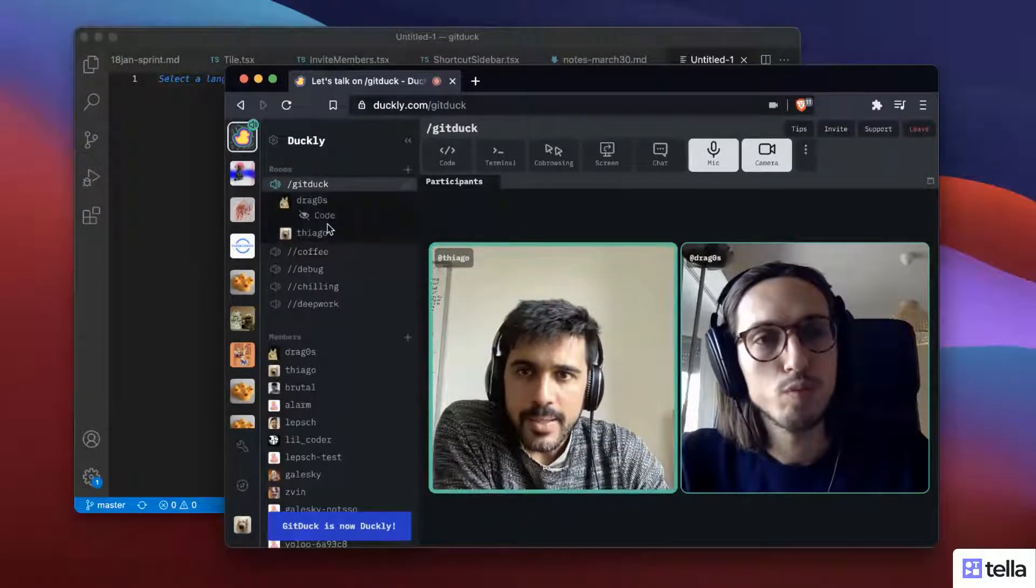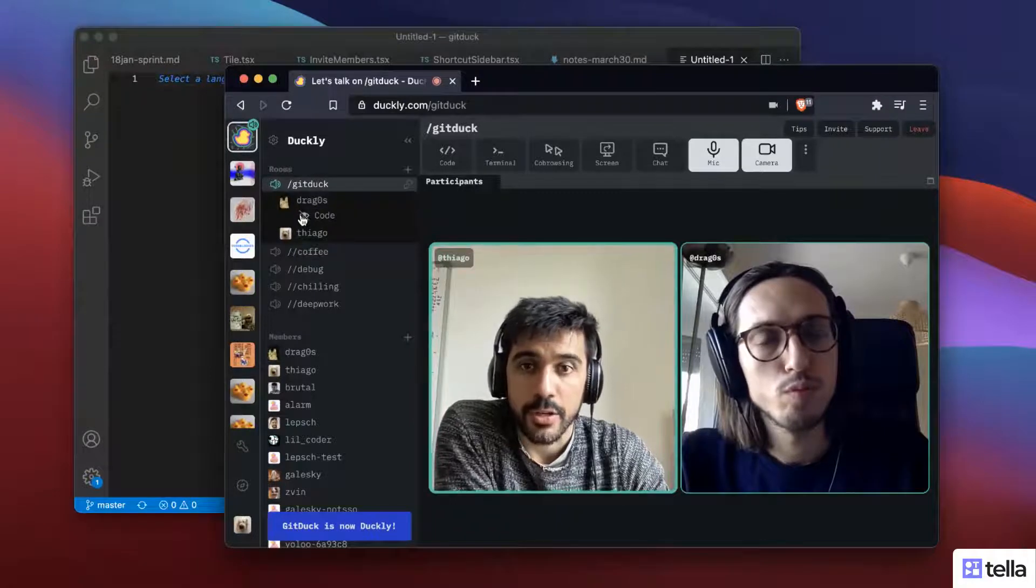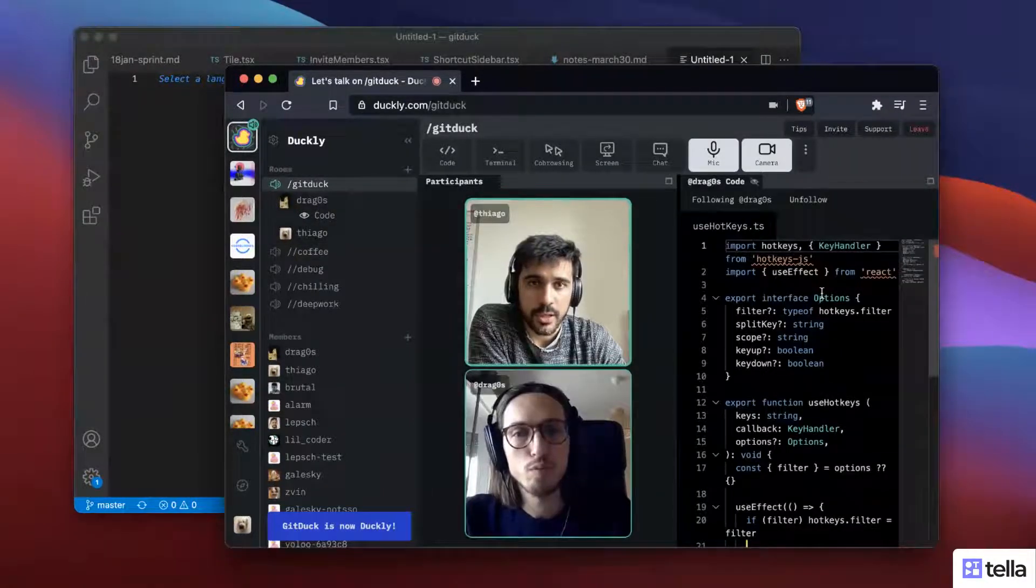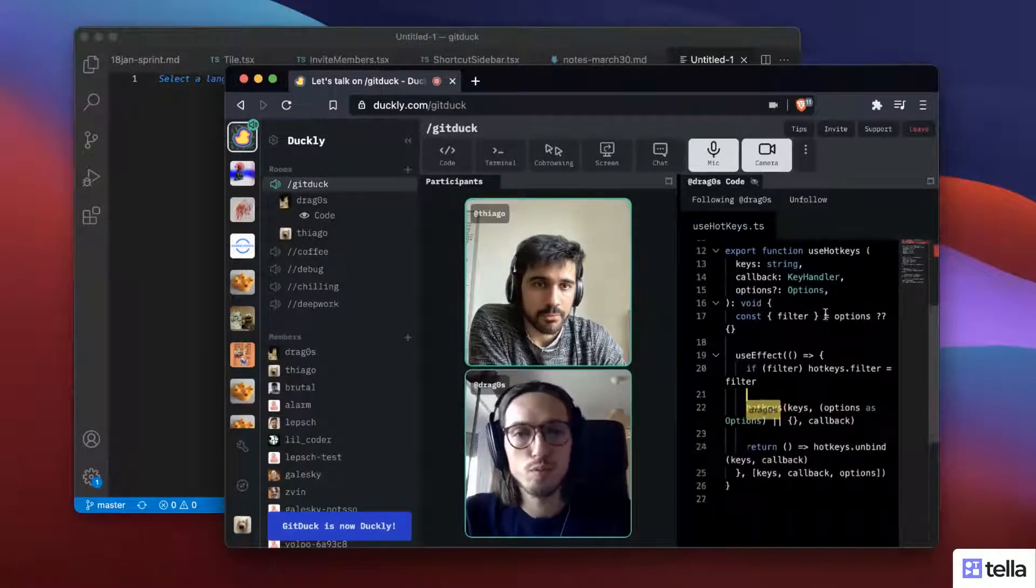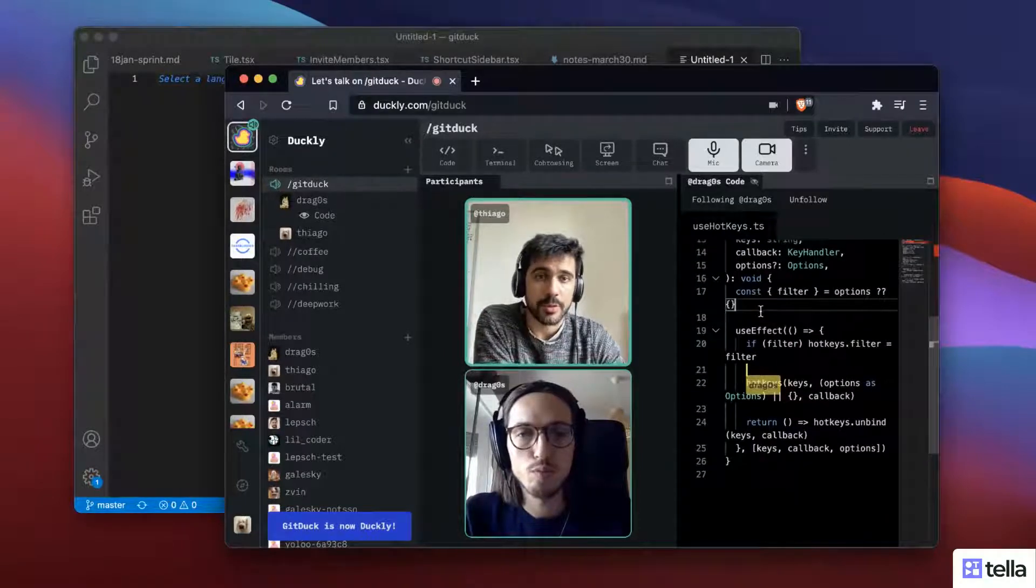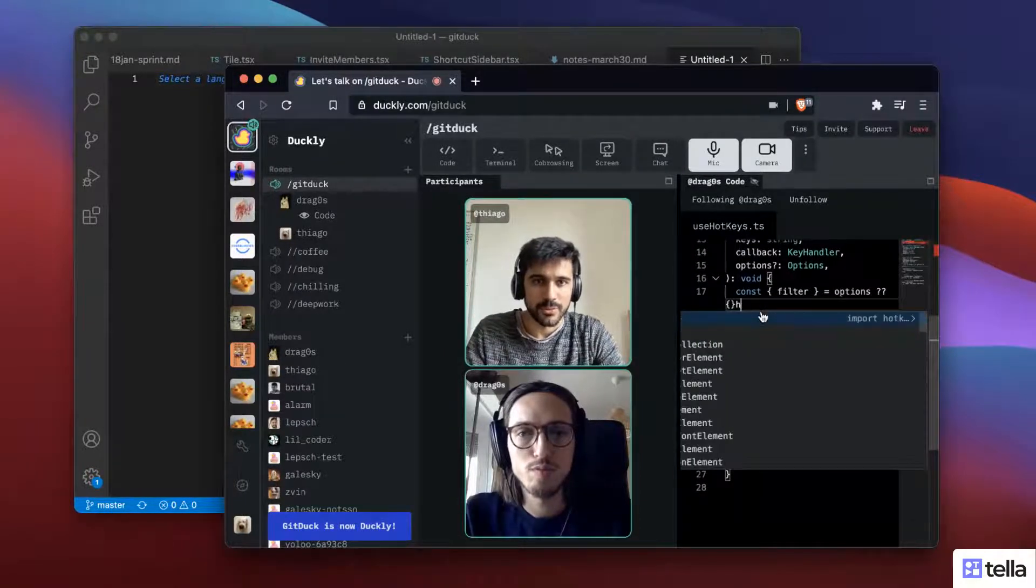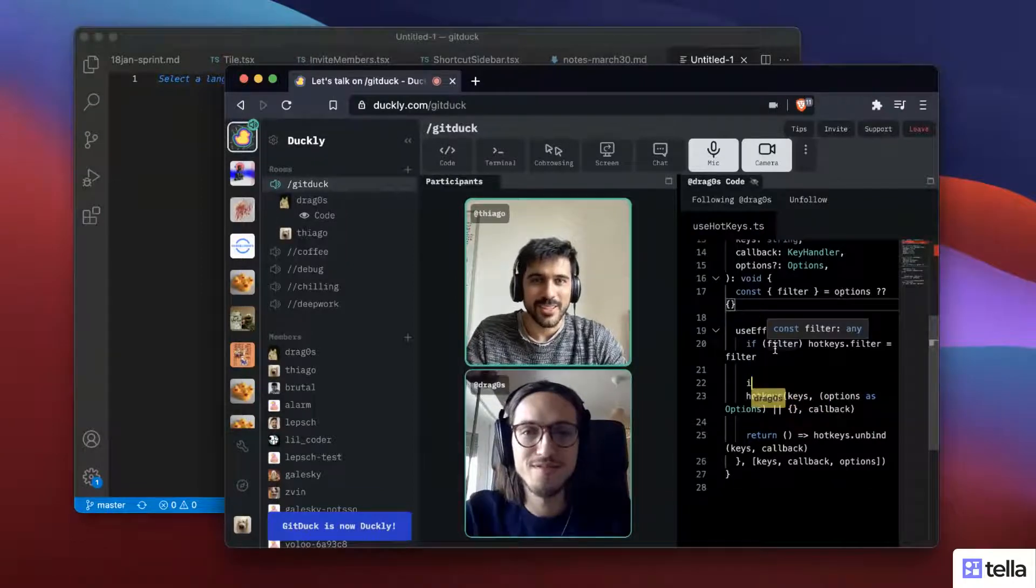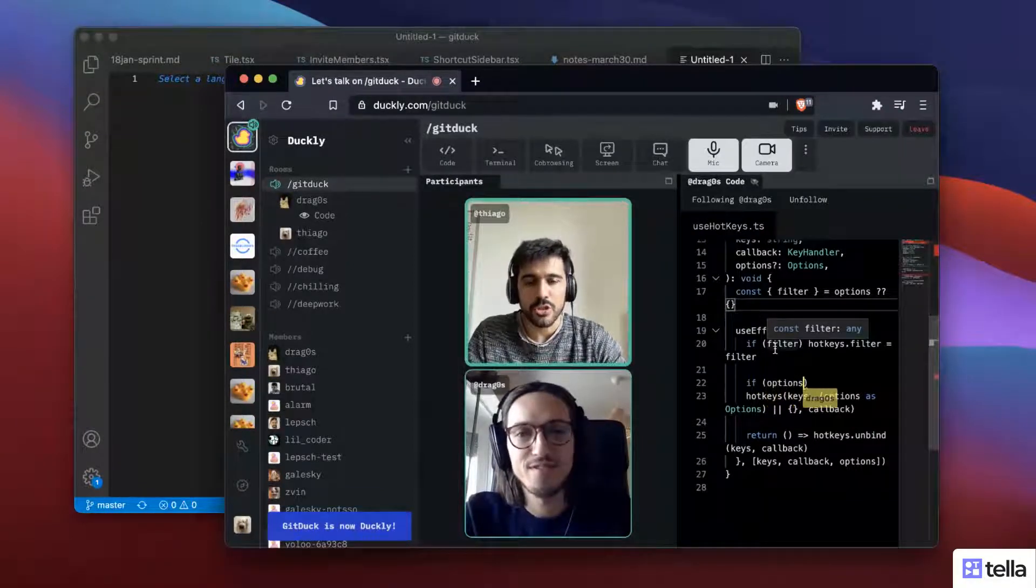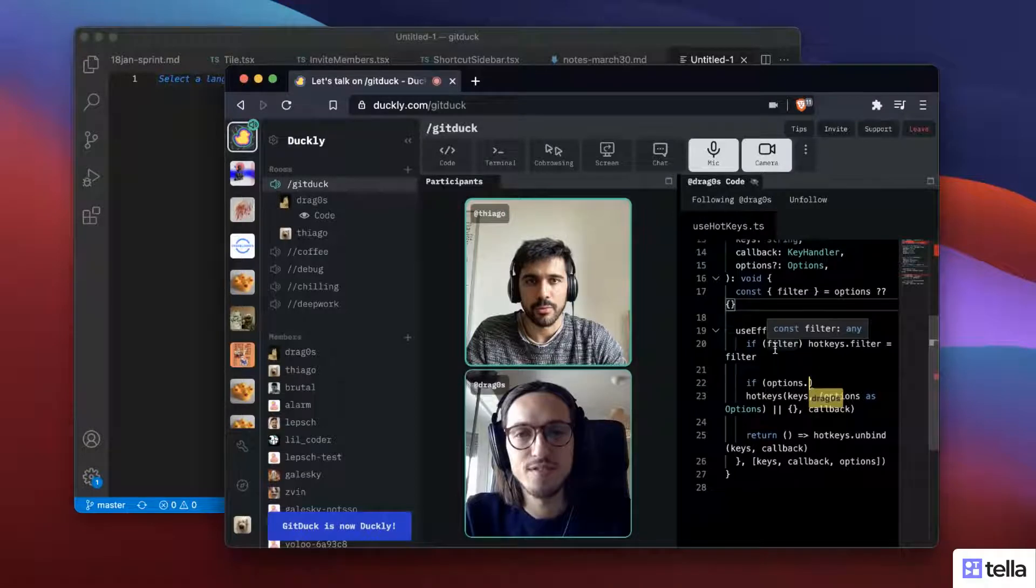I can see here that Dragos is actually already sharing his code, so let's check this. So I can follow. I can type here in real time as well. Not going to make his code ugly, but I'm just following his code from the web.